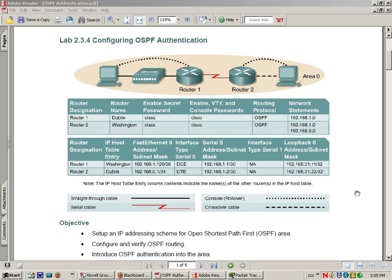I'm going to go ahead and first configure the topology, give the routers their names and IP addresses. I'll configure the loopback interfaces and OSPF.